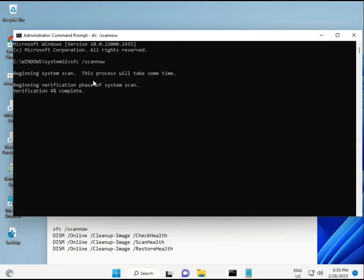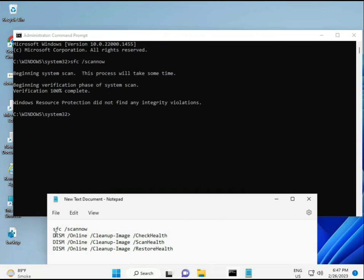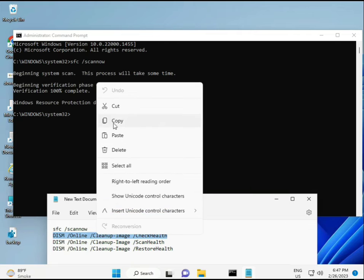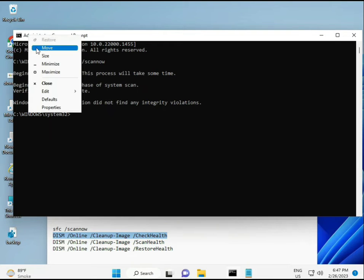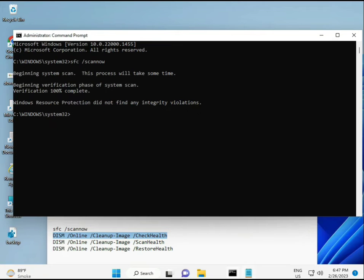The second command checks the health of your computer, and the third also checks health. The fourth restores your health. All four commands are very important for your computer. I will give all commands in the description so you can manually type or copy and paste. Once the first is complete, copy and paste the second.